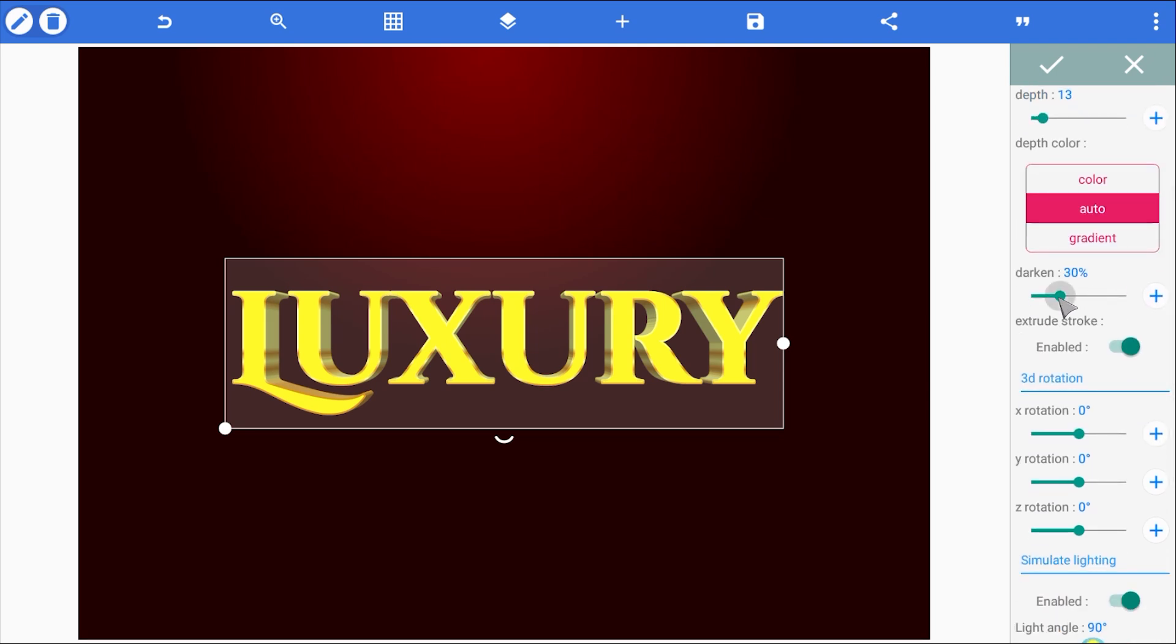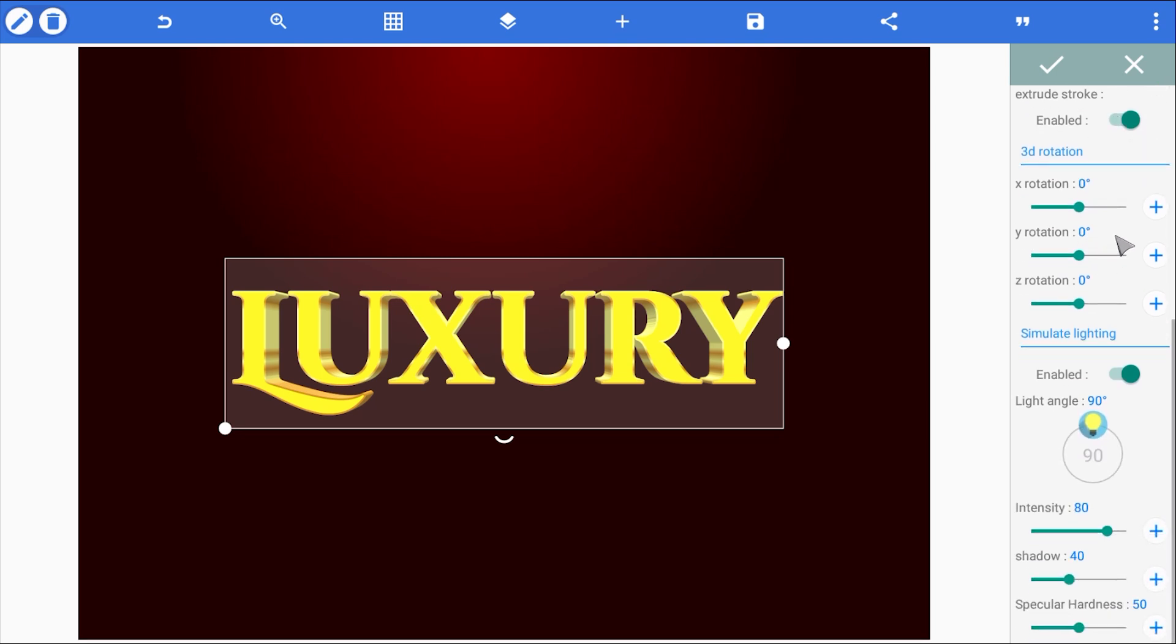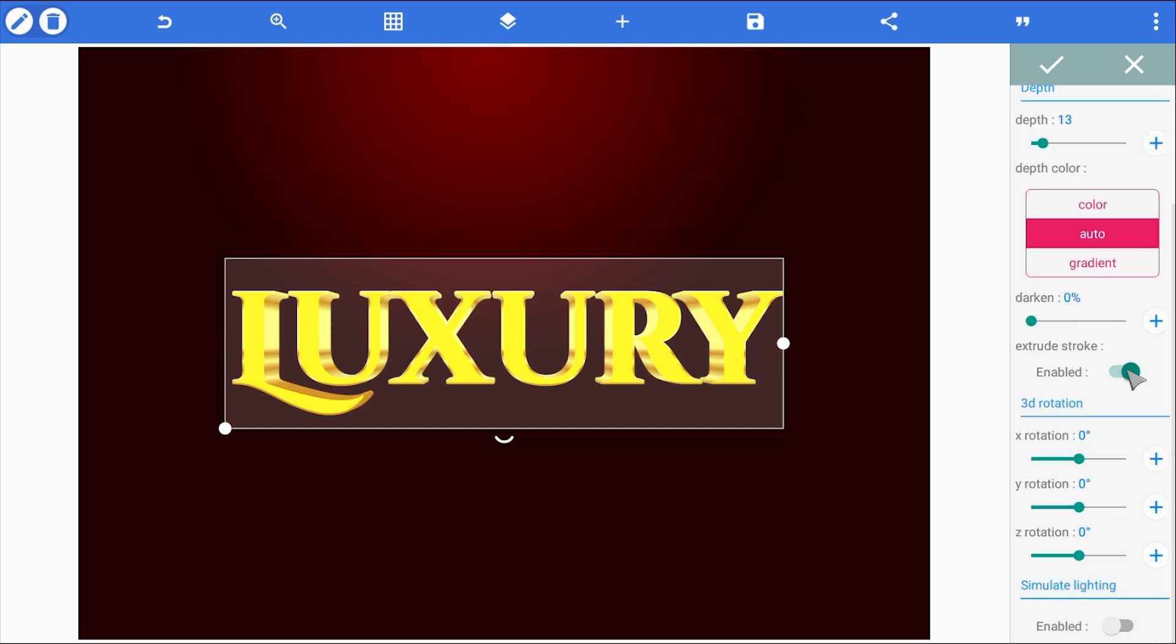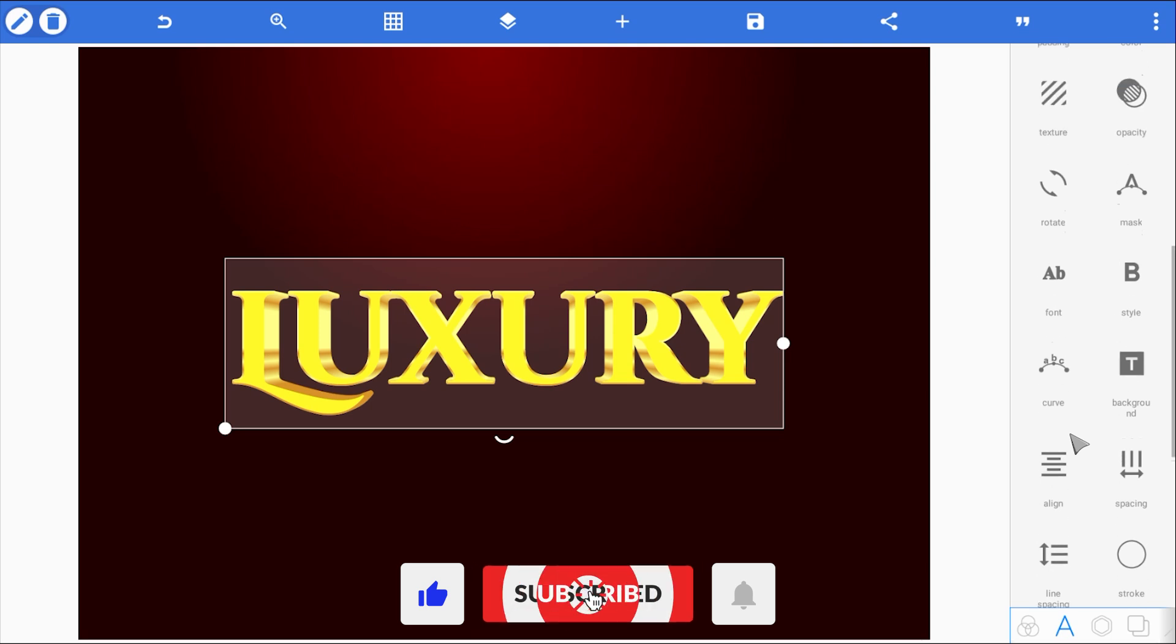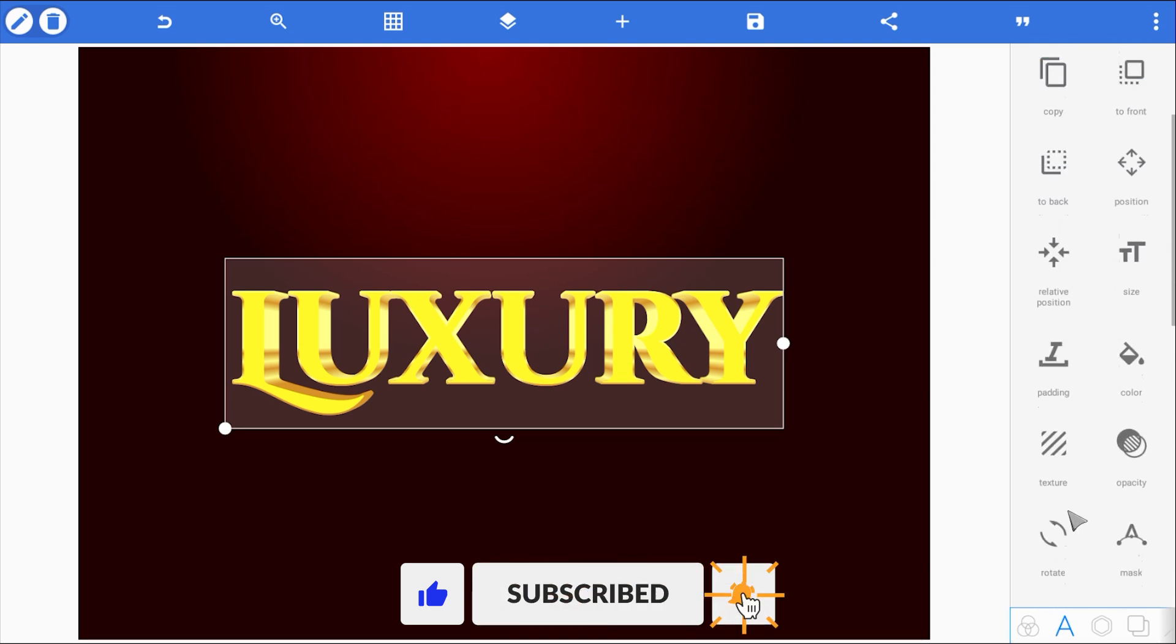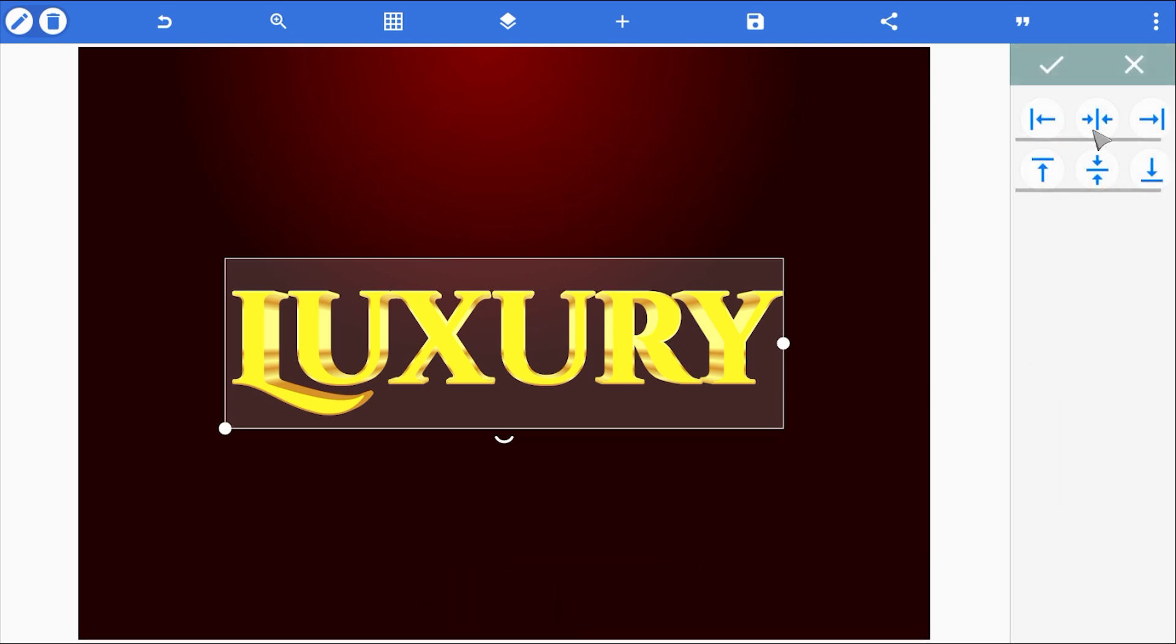First, I'll remove the darkening. We want the color as it is. Then, I'll make sure extrude stroke is enabled. This makes the stroke color extend into the 3D effect. And finally, I'll disable lighting simulation. This ensures that our gold gradient stays exactly as it is, without any unwanted shadows or highlights messing it up.